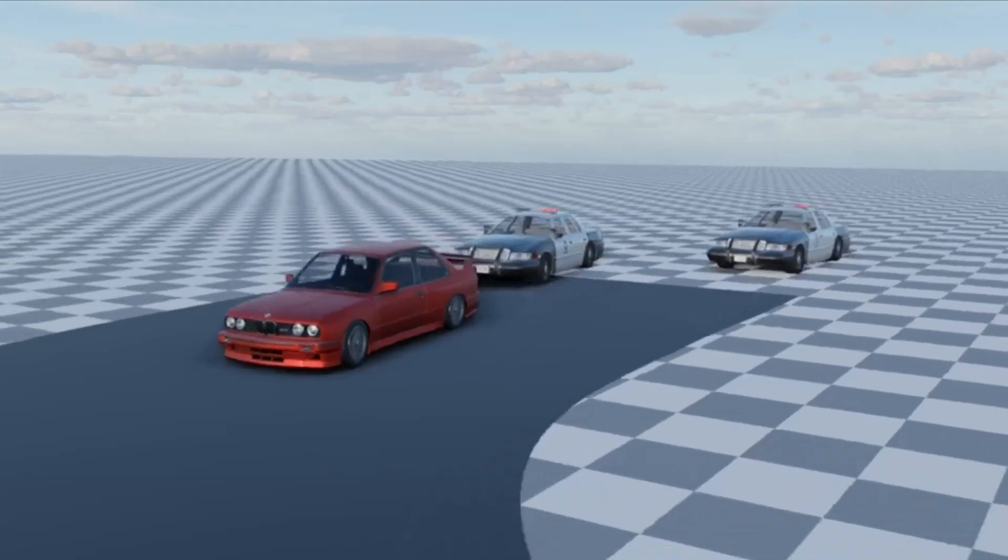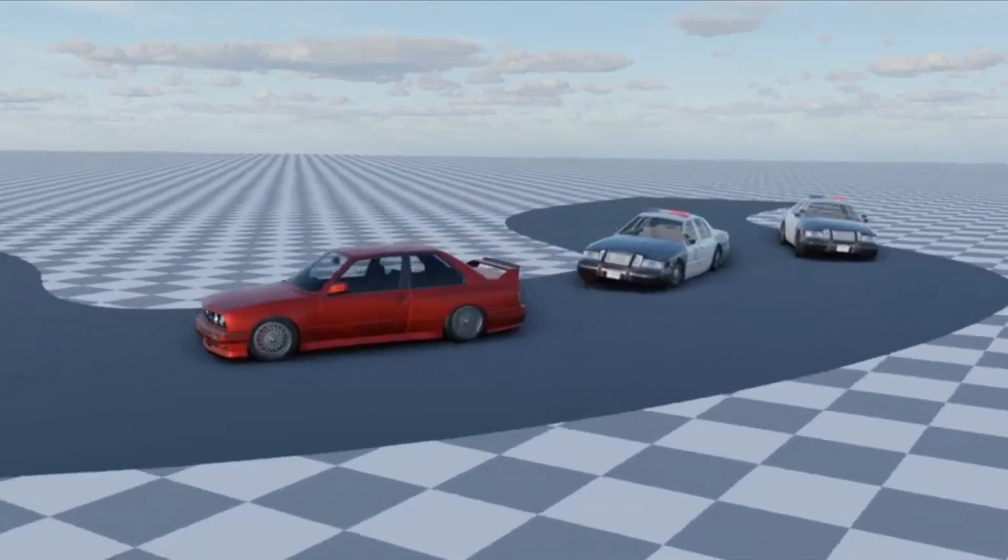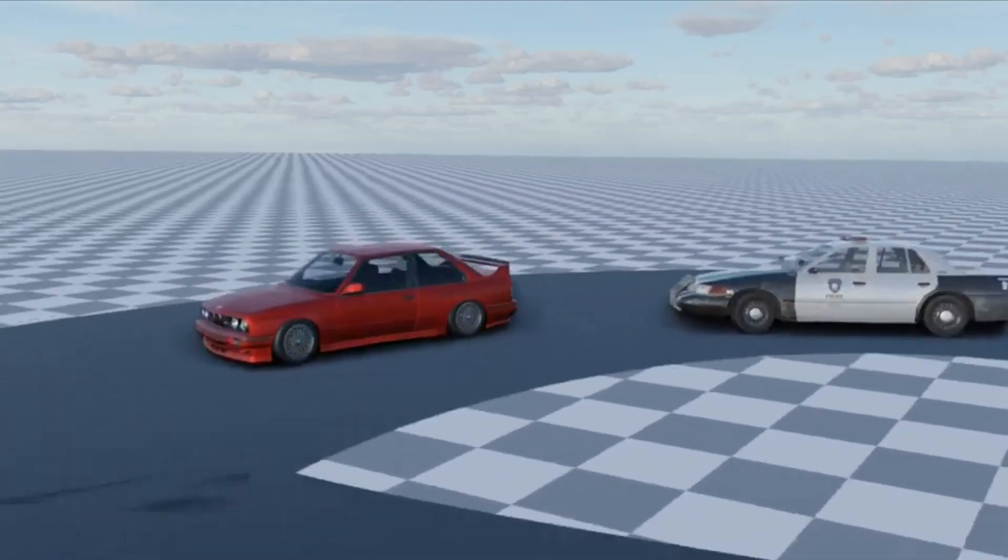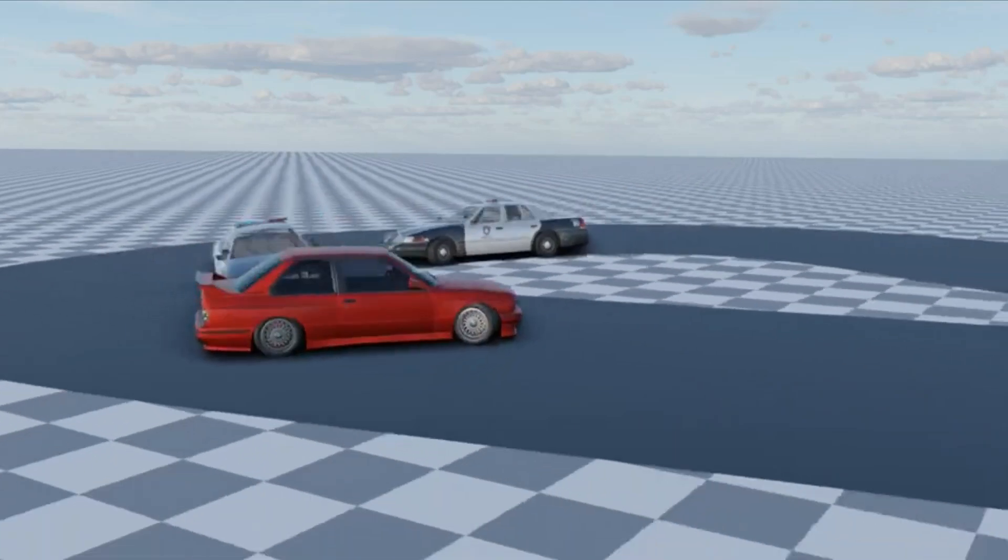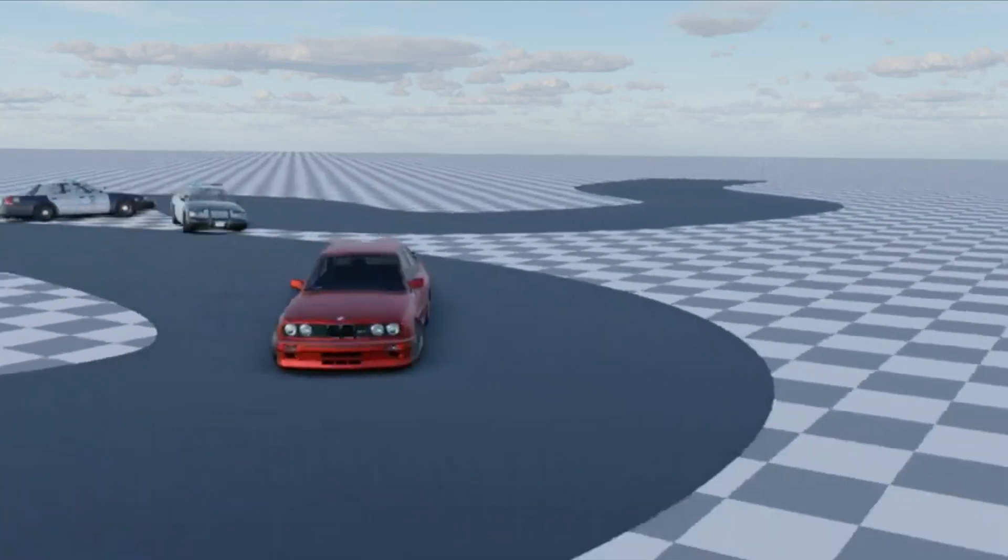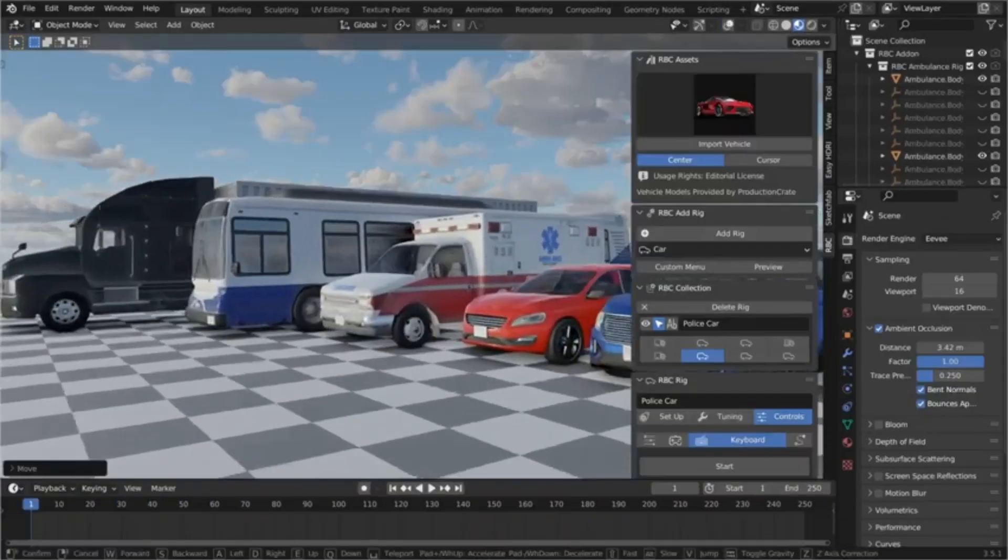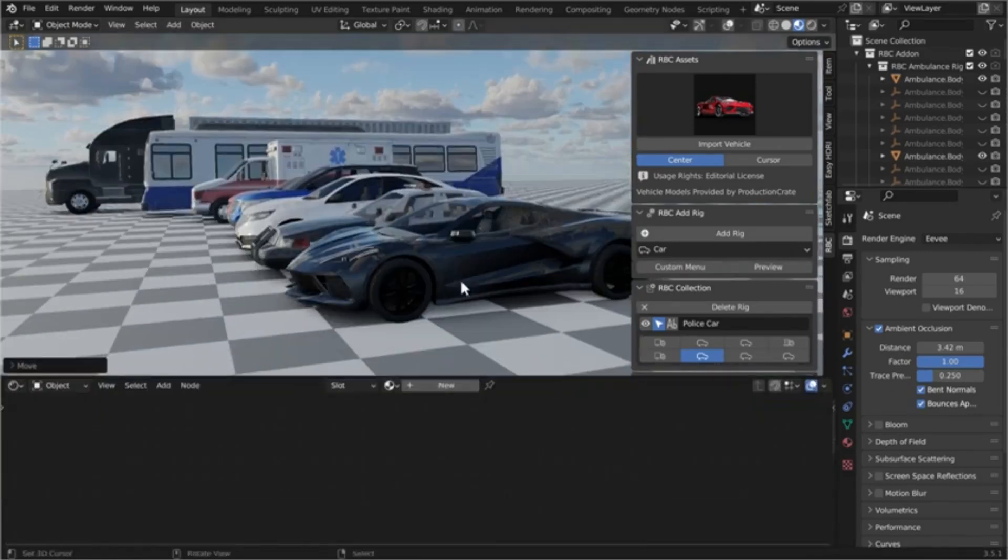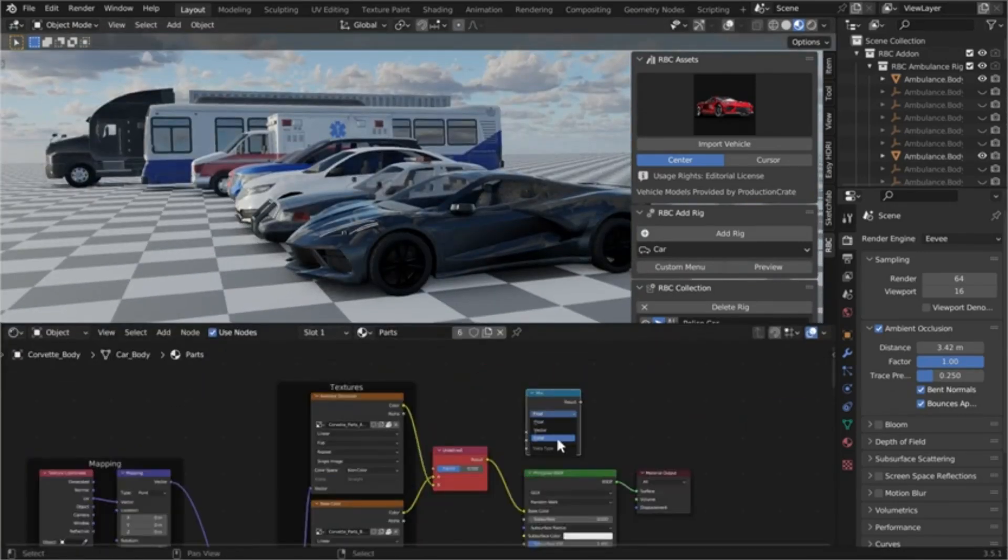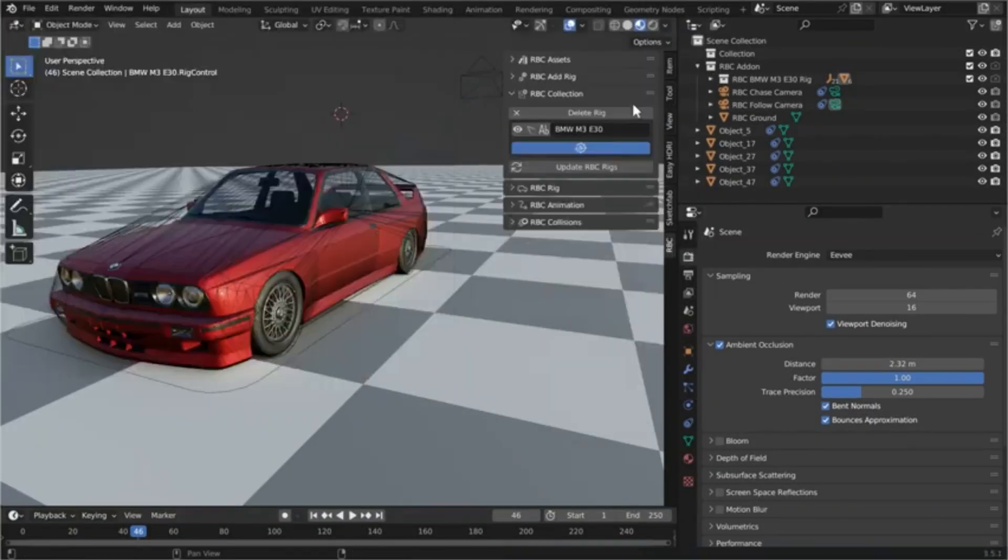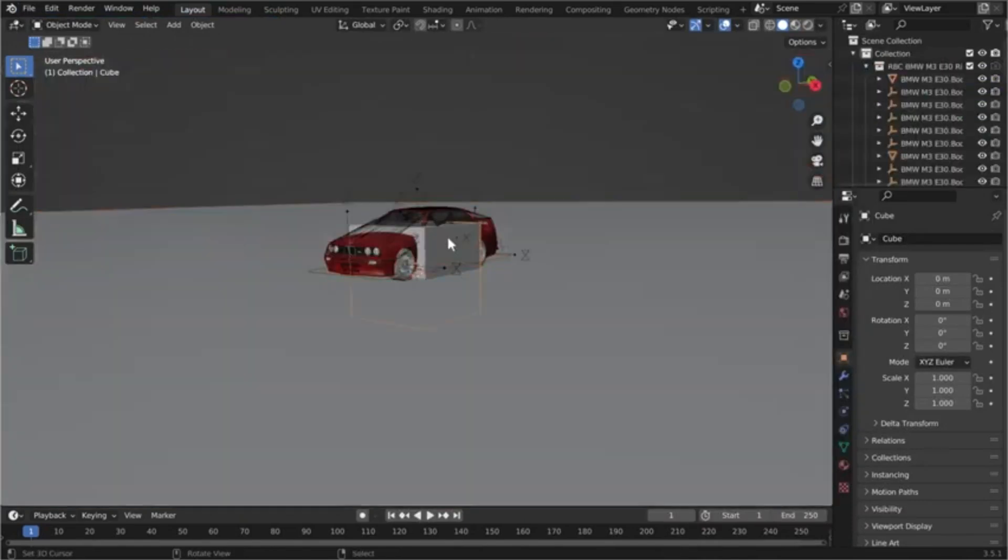Dive into the world of physics-based vehicle rigging with an incredible add-on called RBC, developed by AKA Studios. Imagine transforming your vehicle models into lifelike, responsive rigs in just minutes. Sounds too good to be true? Stick around, and we'll show you how.